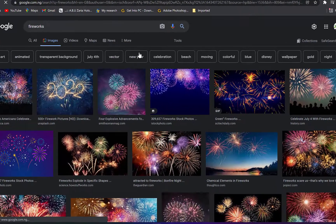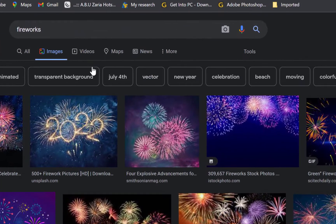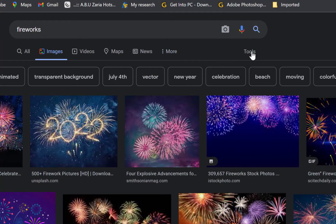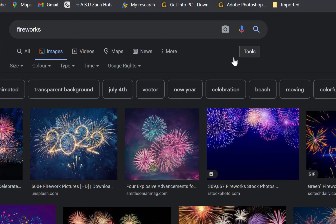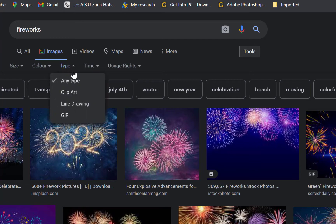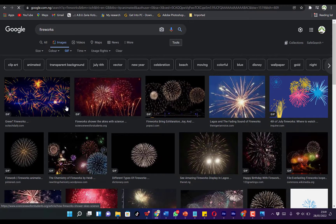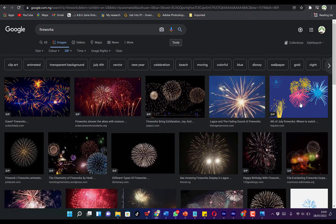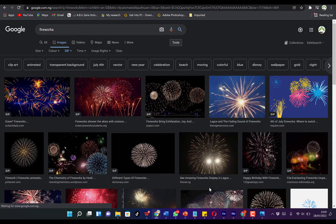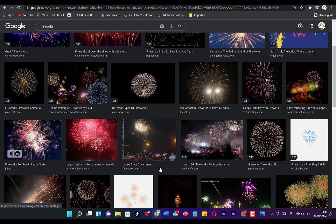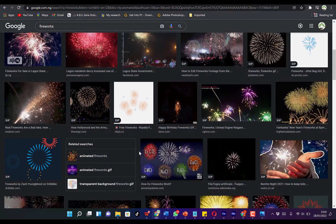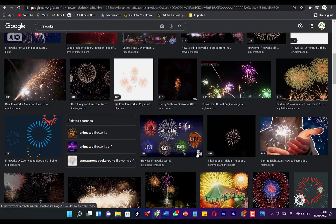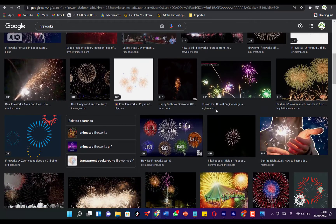You can come to Type over here and come all the way down to GIF. Just click on it, and you can see all these are GIF files. All these are GIF files of fireworks that we just selected.